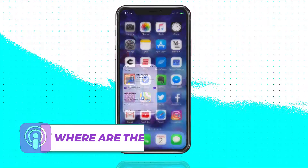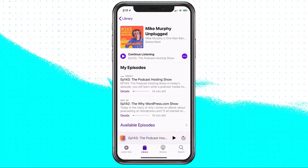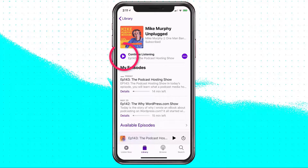So we're gonna go ahead and click on that. Here's my podcast page here. Now there are several ways to play a podcast when you get here, but it's not always easy how to find the show notes. If I wanna play this podcast, you can see I can click that little purple play button up top — episode 143, the podcast hosting show.